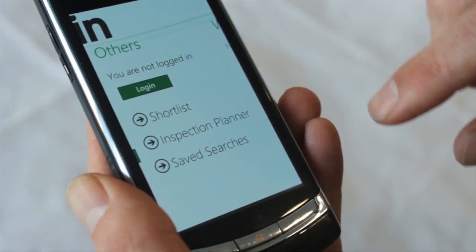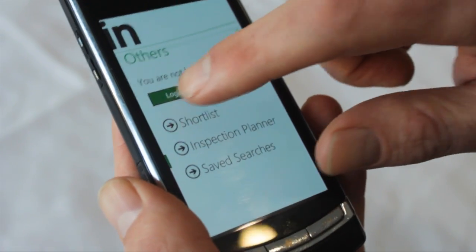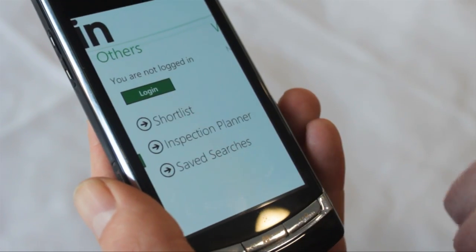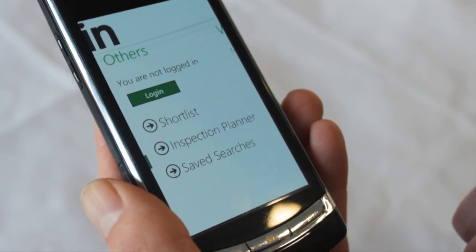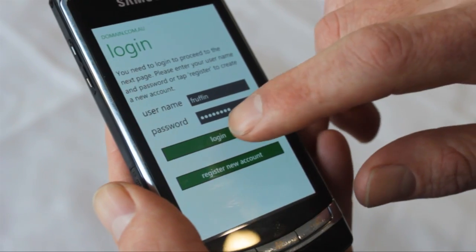It doesn't make use of the hardware search button at all? No, it doesn't.